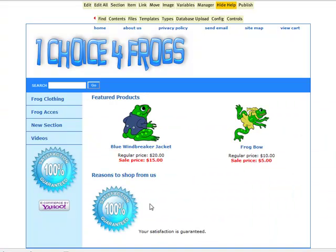As you can see, the text is over to the bottom part of that image and it doesn't really align well with it. So let's go ahead and click Edit again.